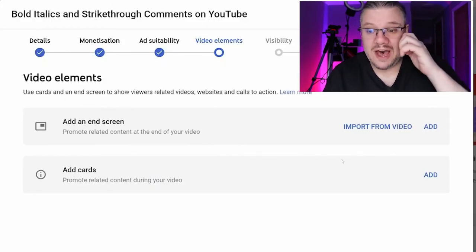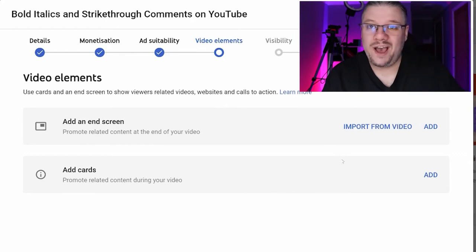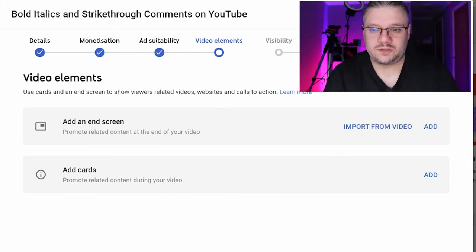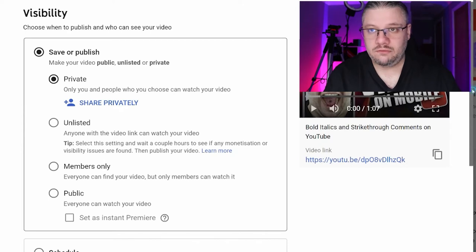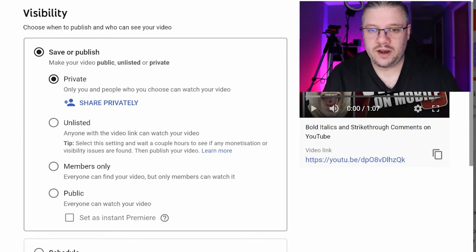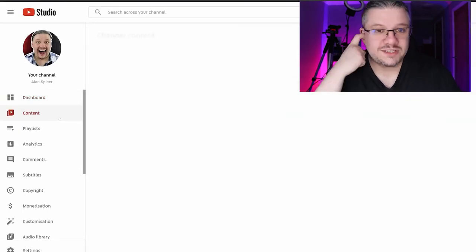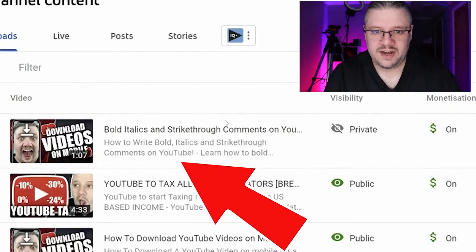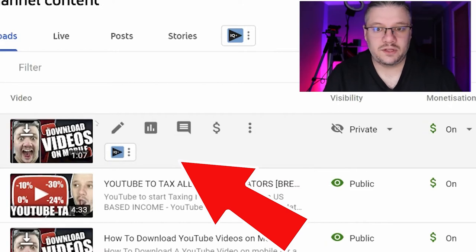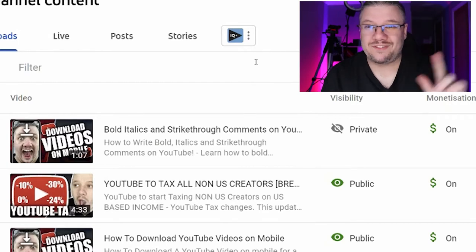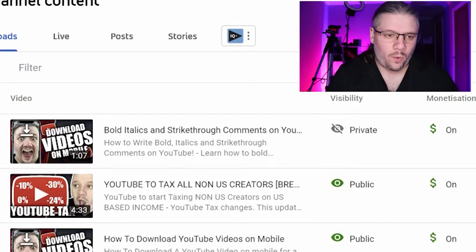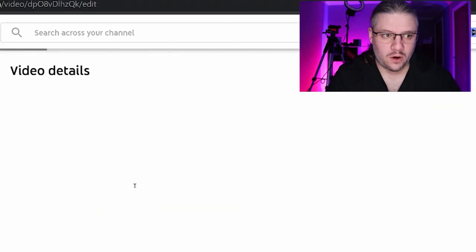It gives you the option to add end screens, but I do that on my edit page along with my info cards. I click Next — I can choose to make it private, unlisted, members only, or public, or schedule the video. I tend to leave mine private for now and click Save. I go to Content, and the video is here. Now I start with the important stuff: tags, end screens, and so on.